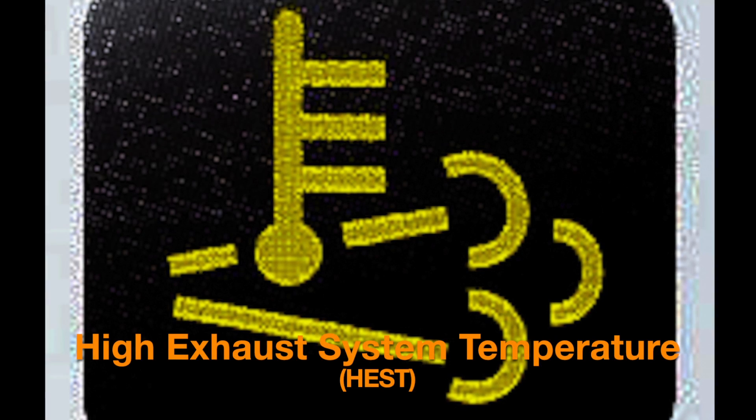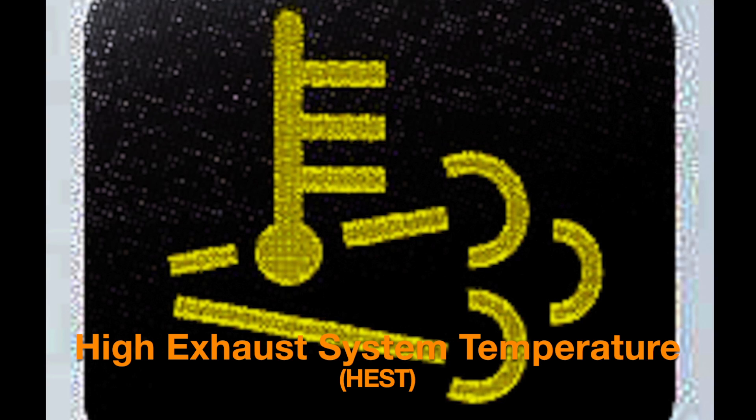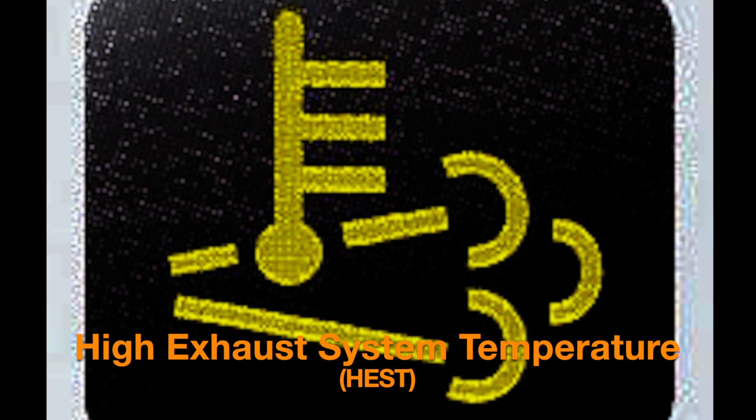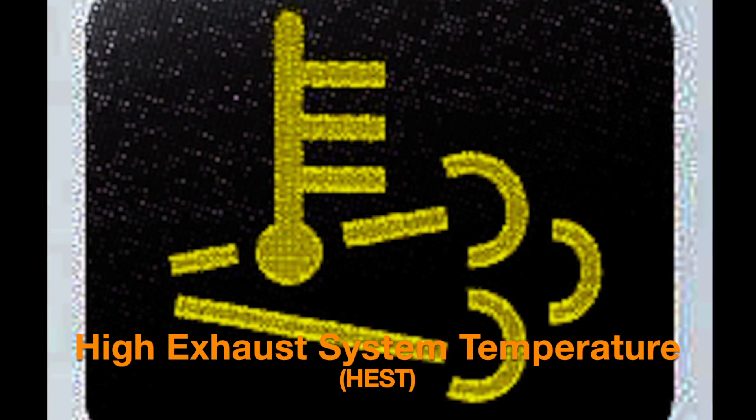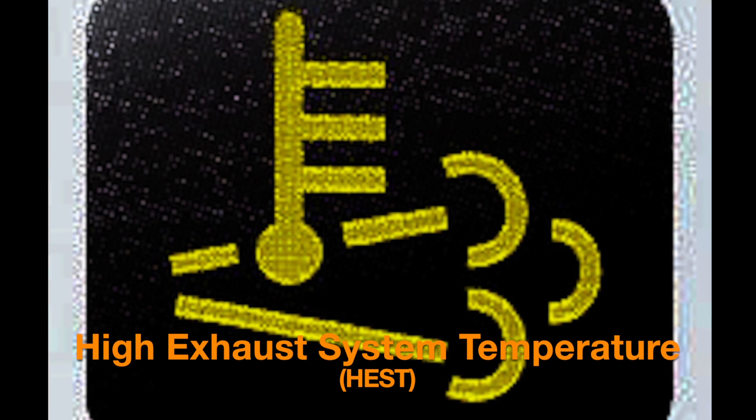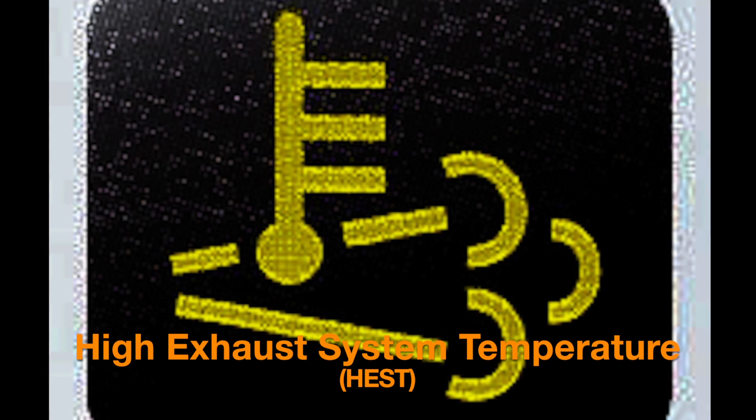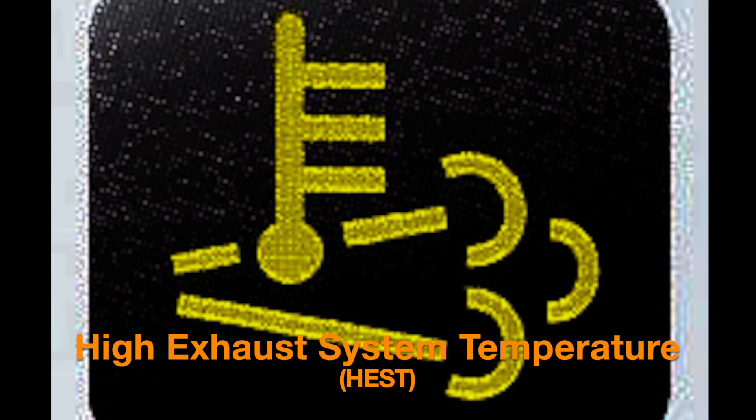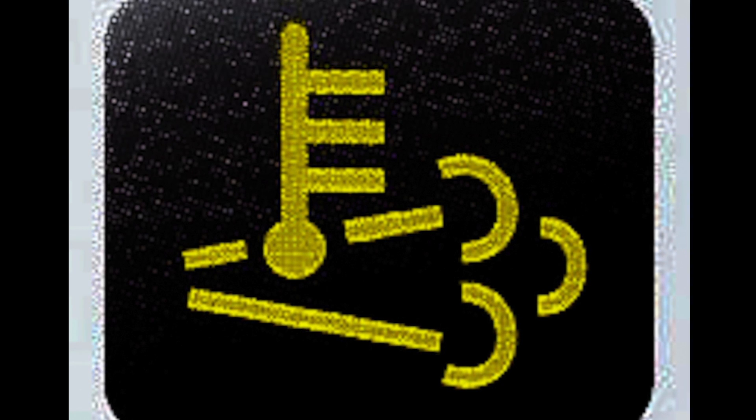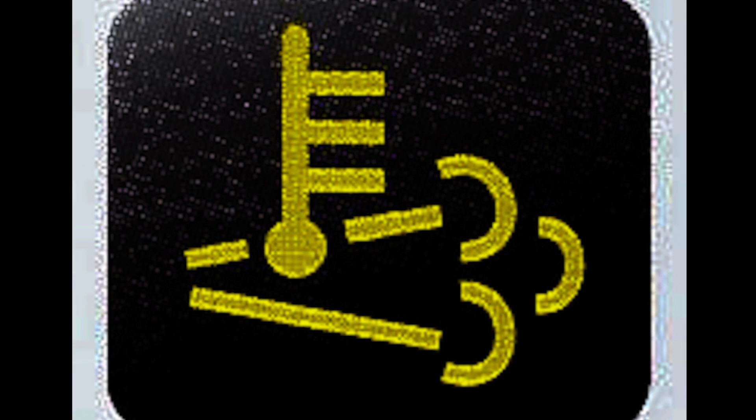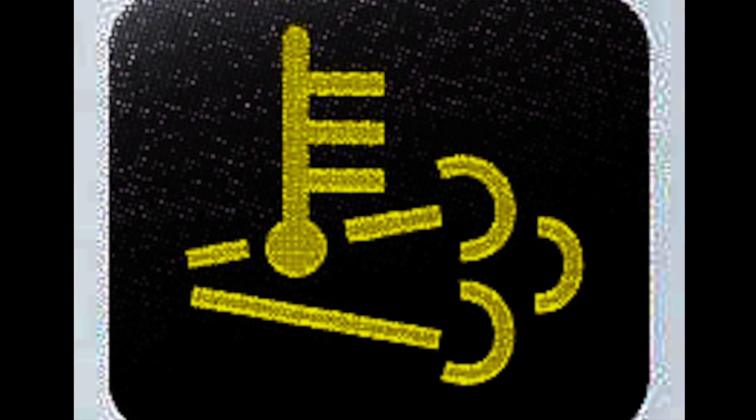So this light has to do with your diesel particulate filter, and it is called the high exhaust system temperature lamp or HEST lamp. It basically just indicates that you're having high exhaust temperatures, and this usually coincides with a regeneration taking place. Generally, it doesn't require any action from you as the operator. It's just for your information.